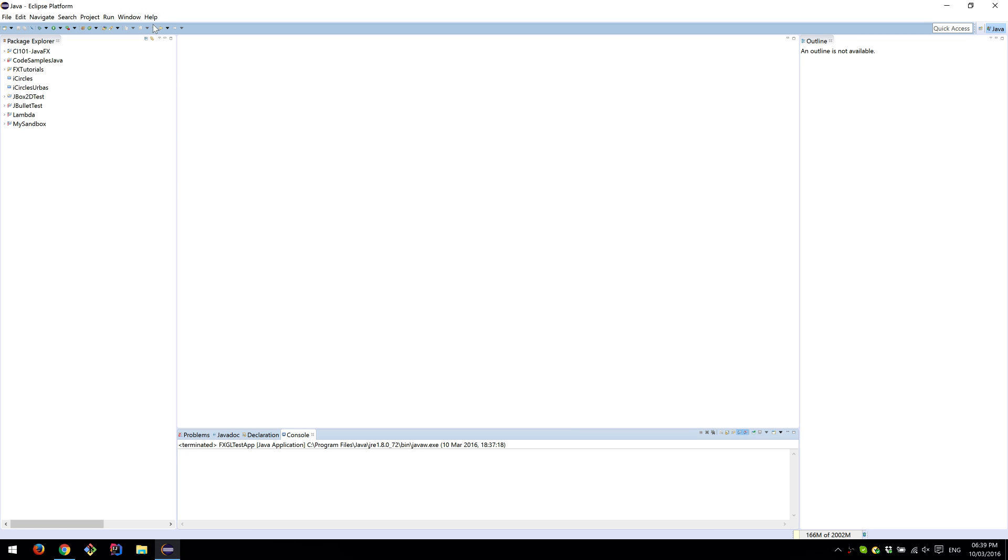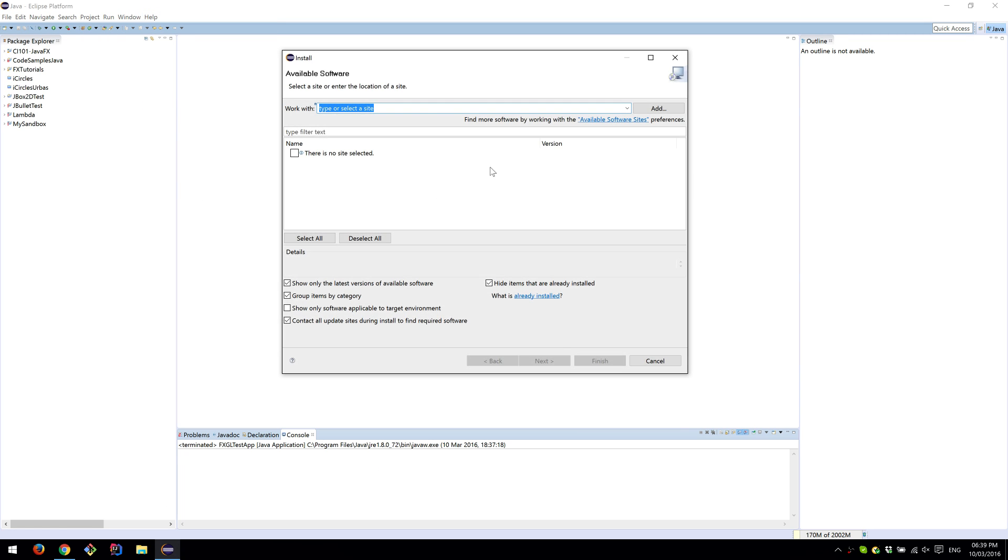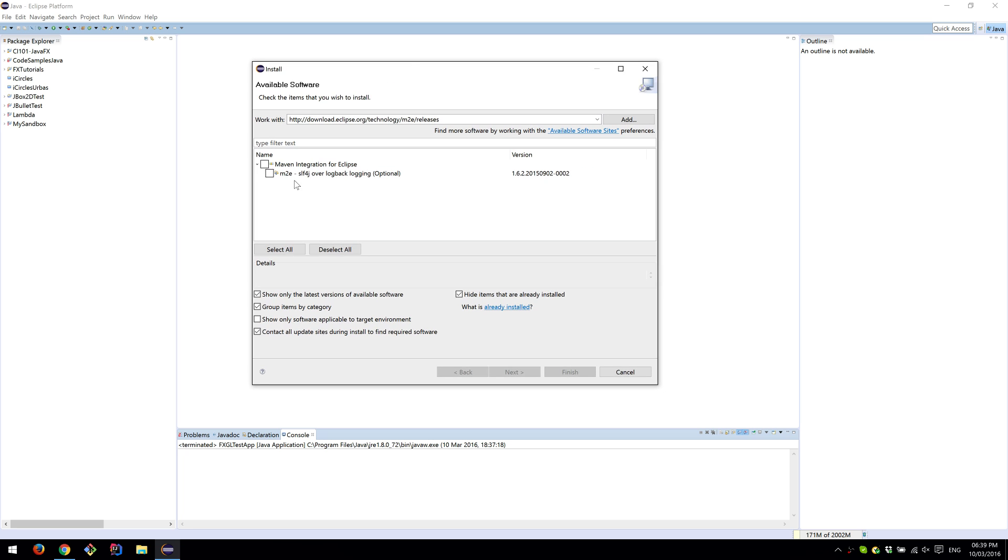Go to Eclipse, Help, and Install New Software. Once you paste the link there, you should be able to install Maven integration for Eclipse. If you already have one, then you don't need to do anything.